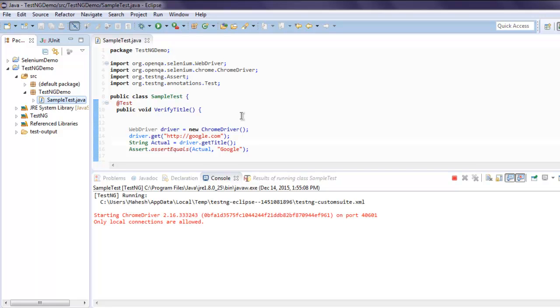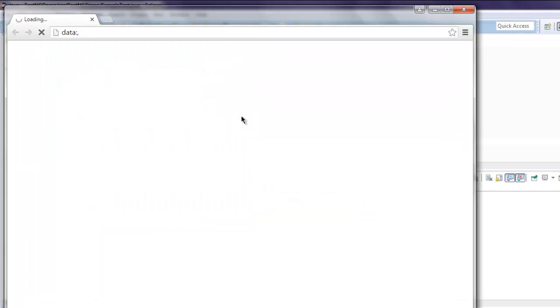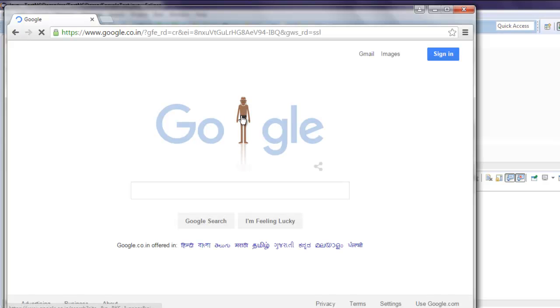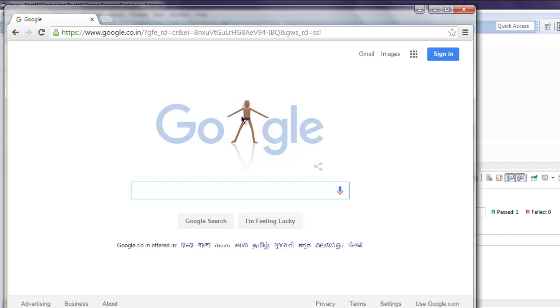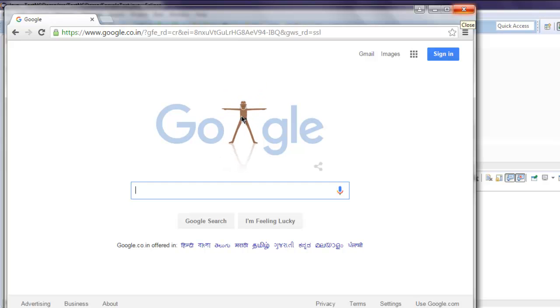It shows your TestNG test running and it should open an instance of ChromeDriver and it should check this title of the home page and show you the test result. Let me close this window.